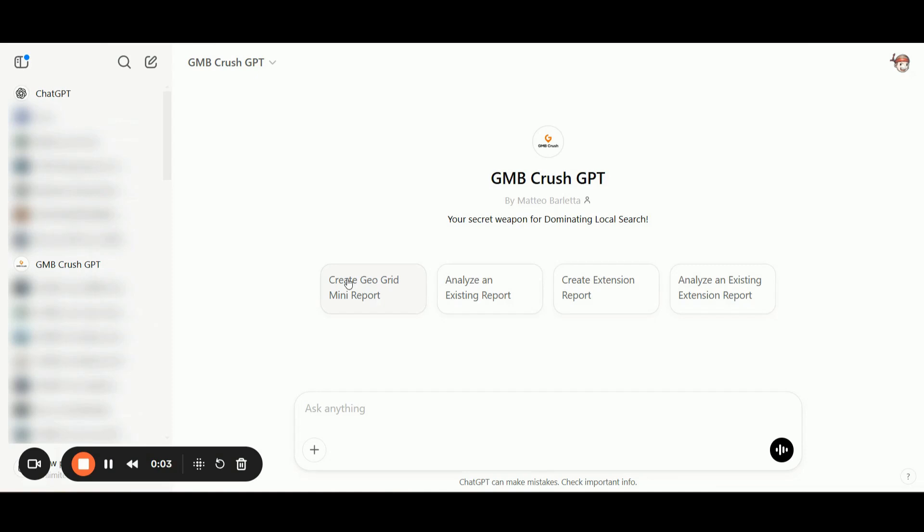Hey, Crusher, it's Matteo from GmbCrush here, and welcome to this new video training all about the GmbCrush custom GPT.